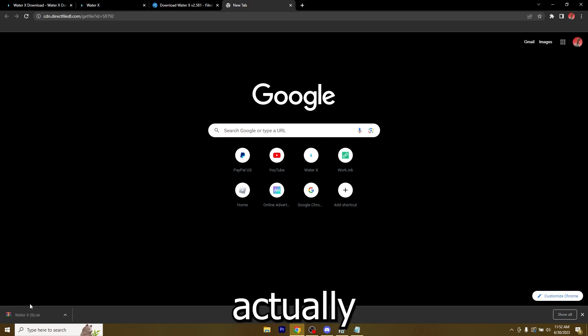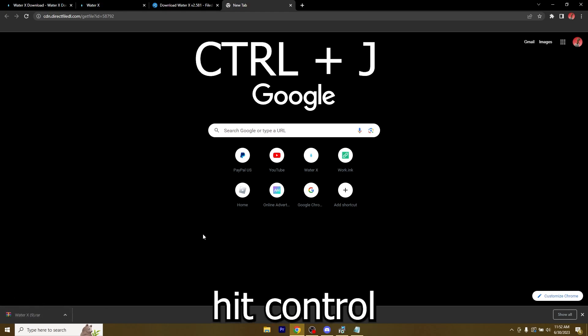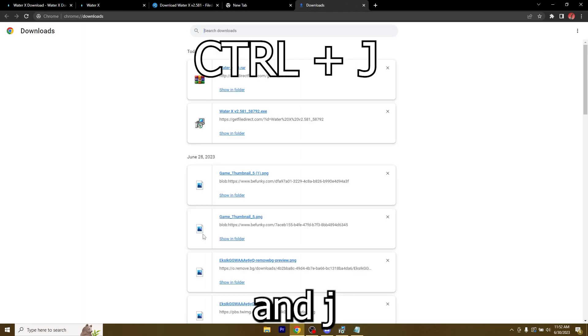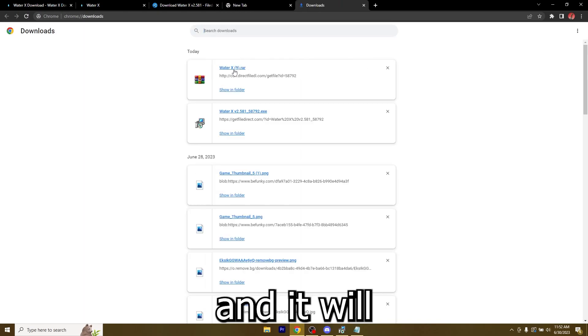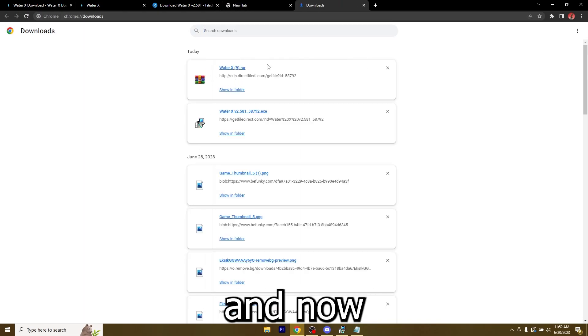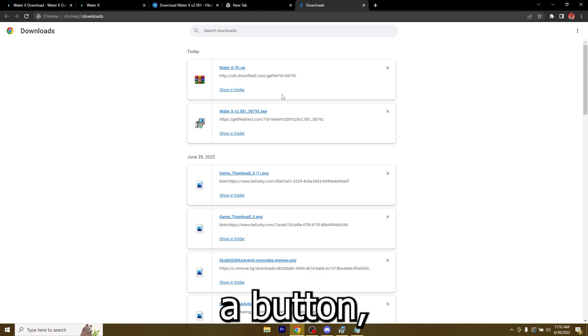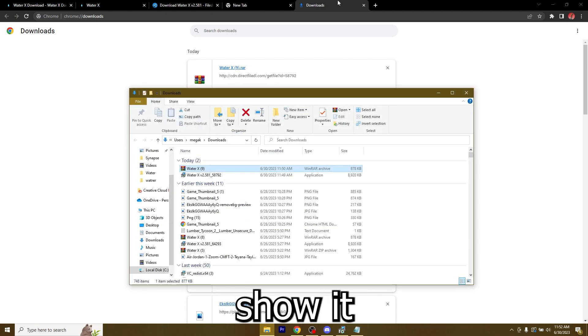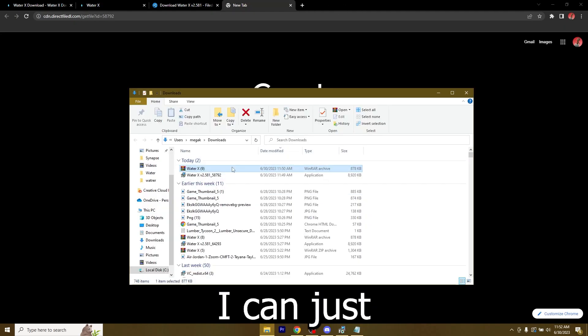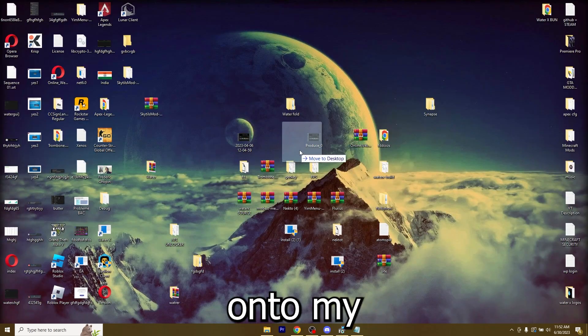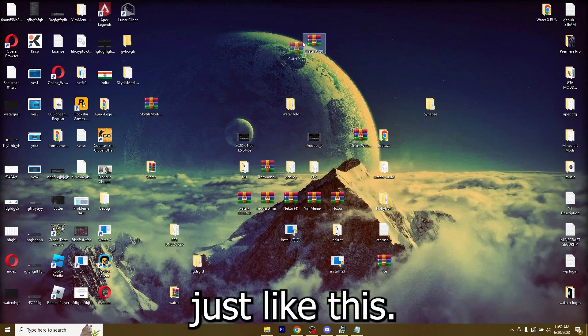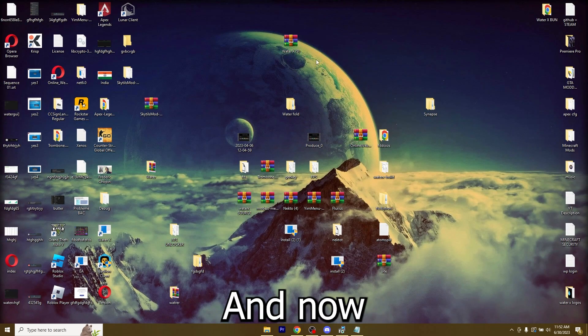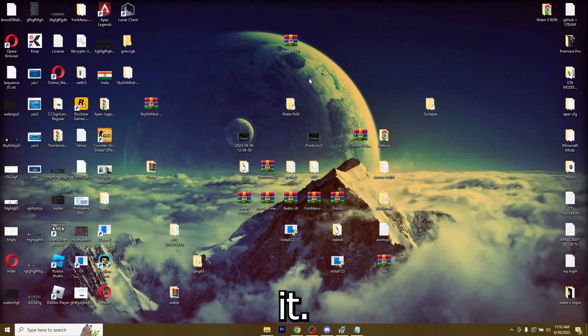If it tells you that it's a virus and it cannot download it, just hit CTRL+J on your keyboard and it will pull it up right here and now you can just allow it from here. Let me show it in folder and from here I can just drag it onto my desktop, just like this.